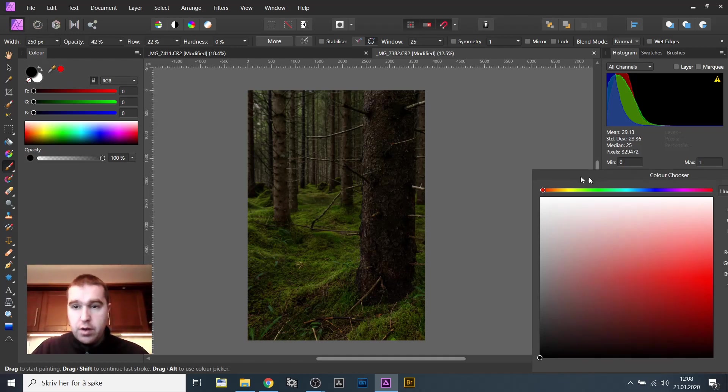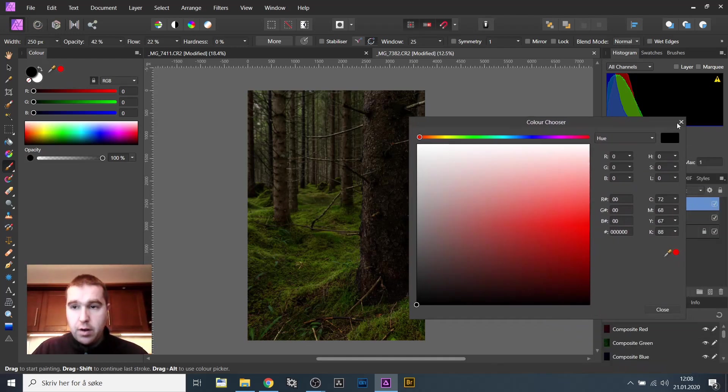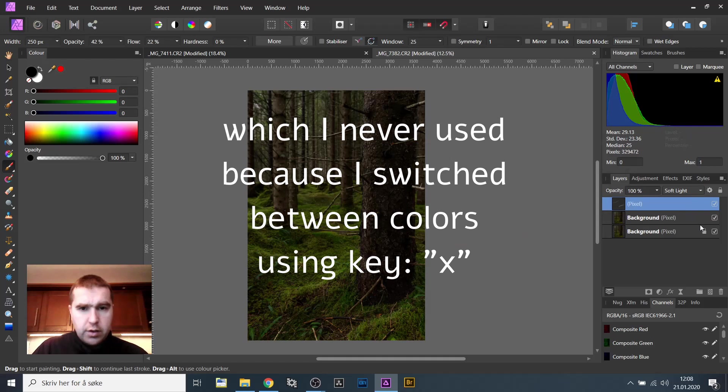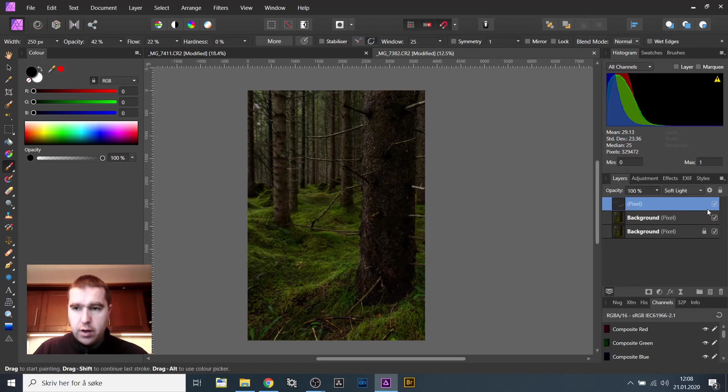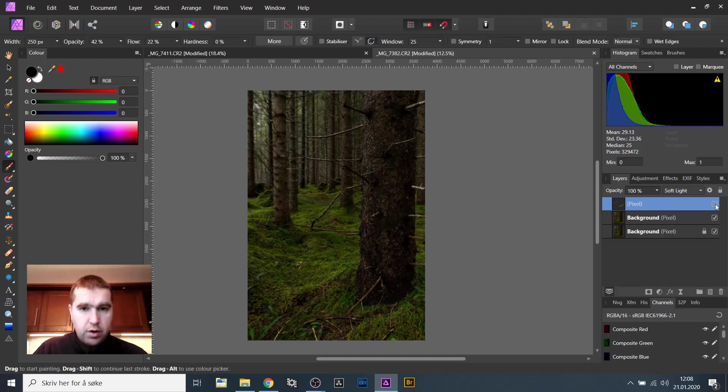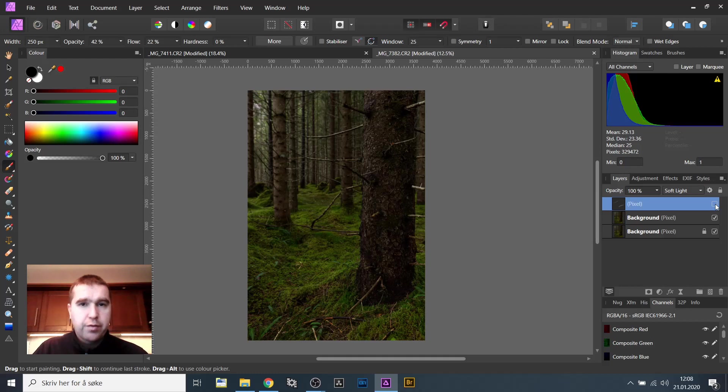So I will close the color panel now and show you what we have done here by turning on and off that layer. So this is before. It looks quite flat, I would say.